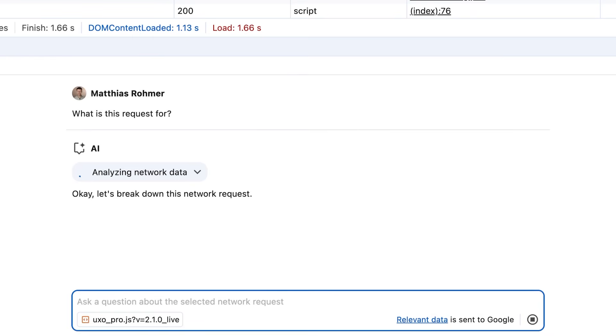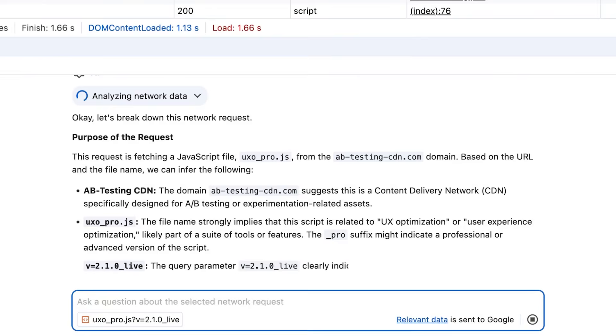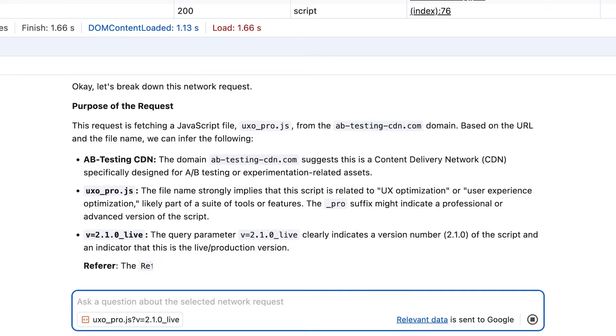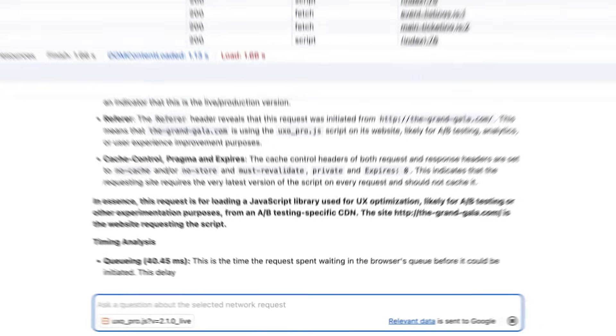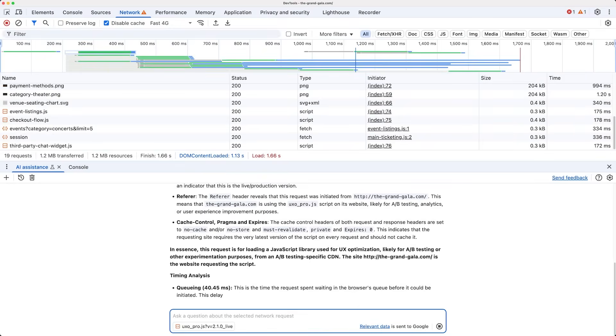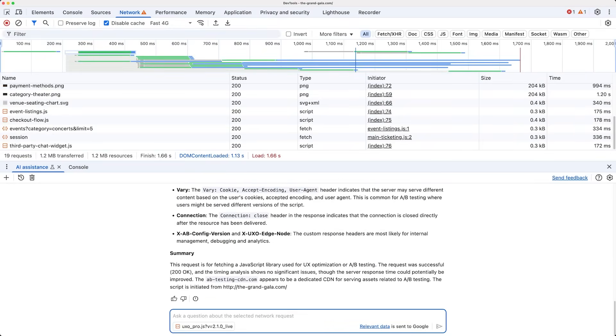Ah, now I remember. We added this library when we experimented with A-B testing, but we don't have any experiments running currently, so I should remember to remove it later to make sure our site stays speedy.